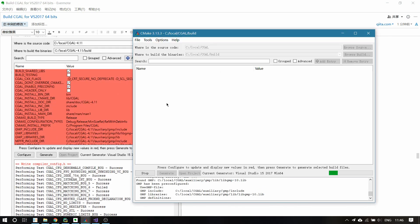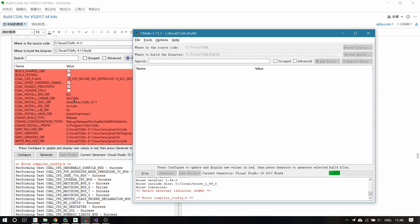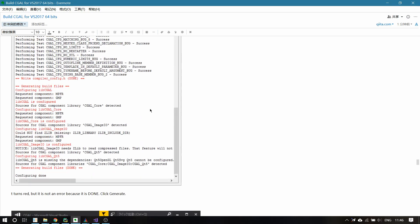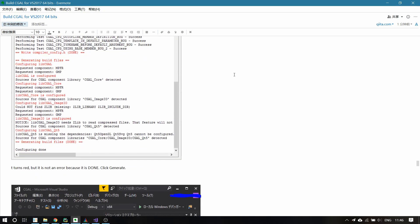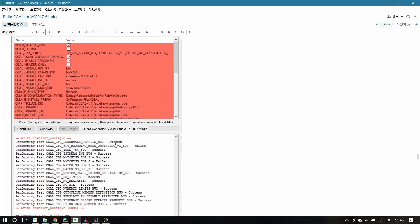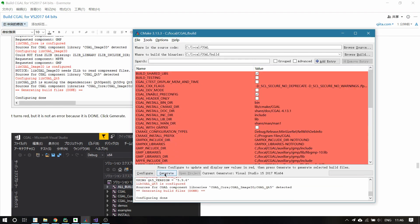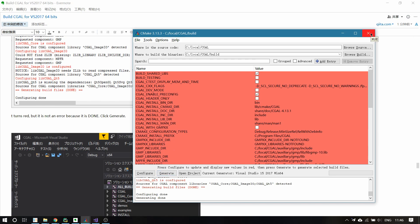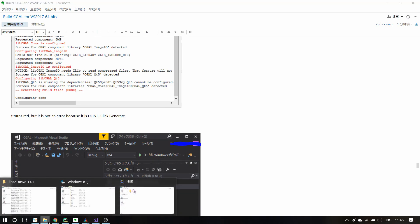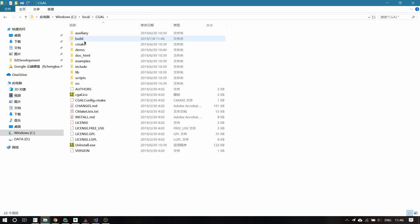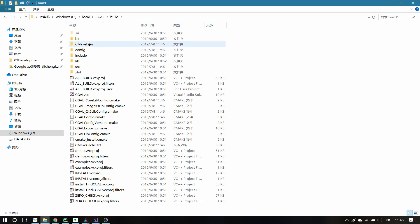After the configuration, you should see this window. If it turns red, then it's all done. Then click Generate. After the generation, you can find a CGAL build solution file appearing in the Build folder.